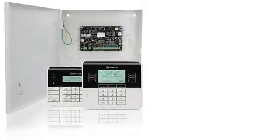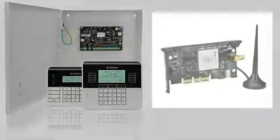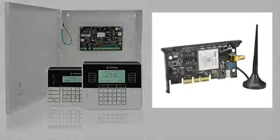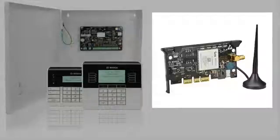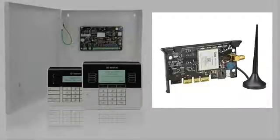If your panel utilizes the B440 plug-in cellular communicator, it will have the ability to send reports via text messages and emails.